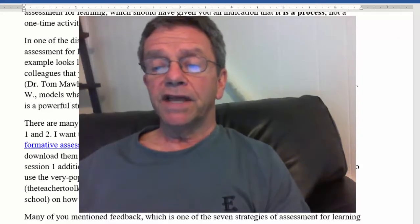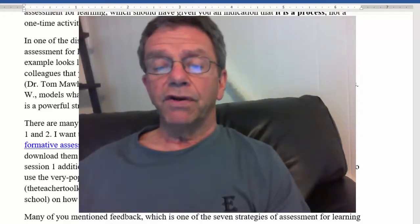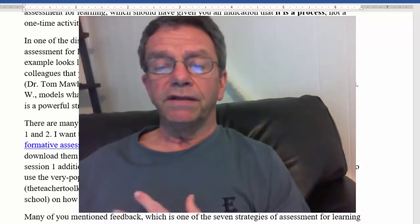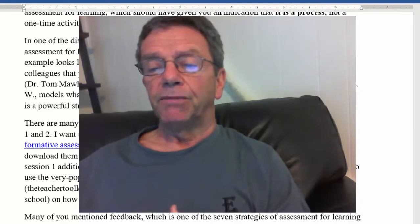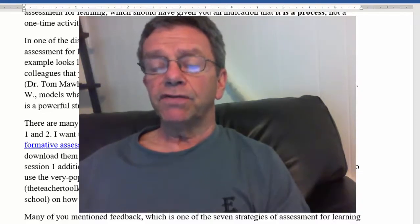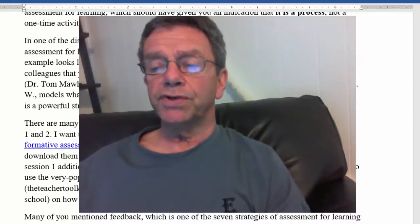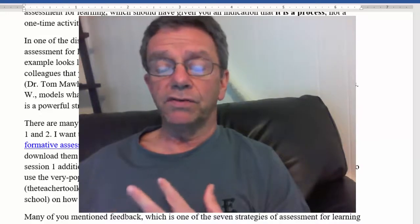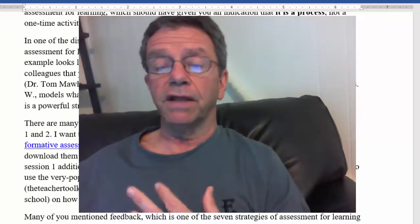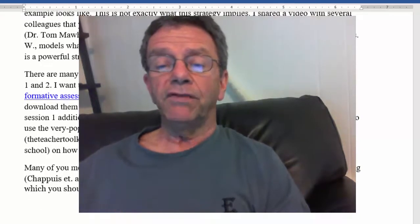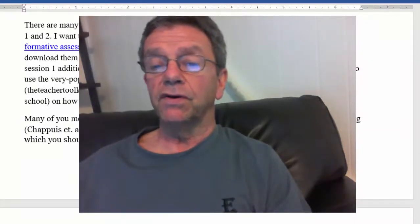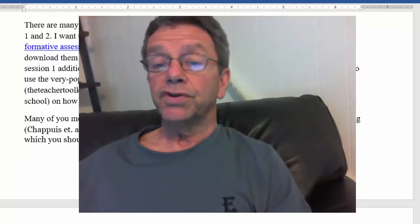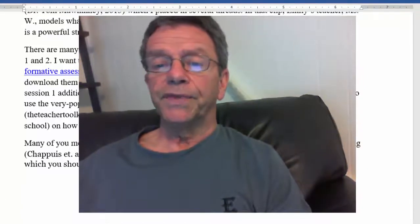Also, Ann in 6A shared a great website — the Teacher Toolkit — which contained videos of teachers: one in preschool, one in elementary school, and one in high school, on how they used exit tickets in their class. Be sure to check that out.